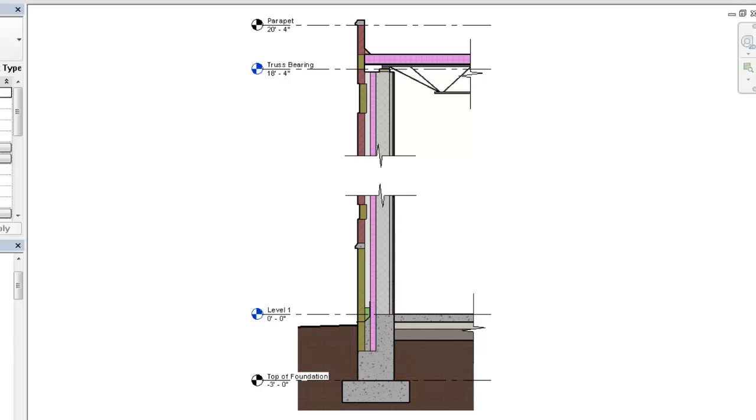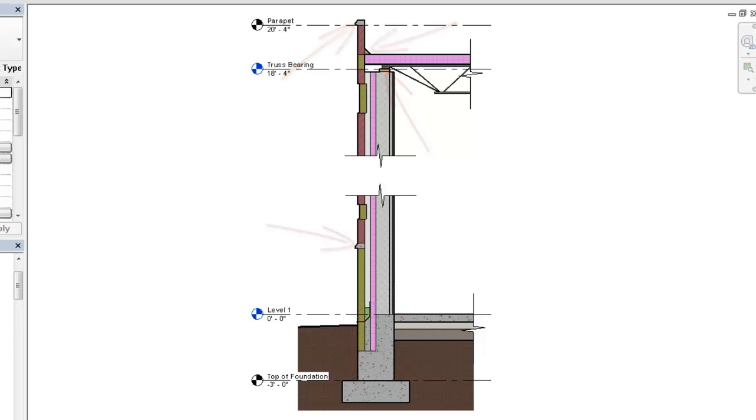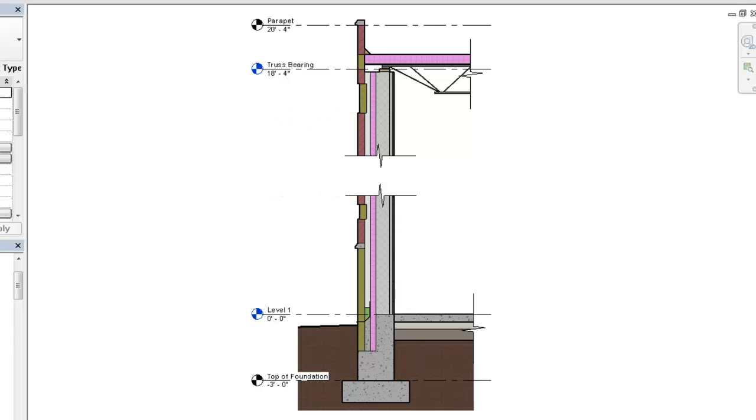Use sweeps to add profile shapes to the wall. Use reveals to remove profile shapes from the wall. Used together, section and profile tools allow you to create a more detailed wall for use in your project.